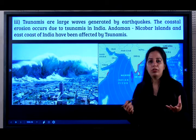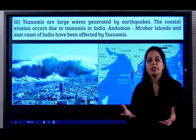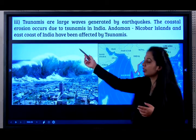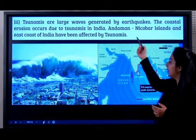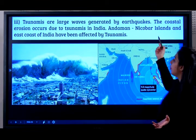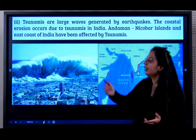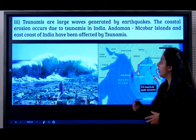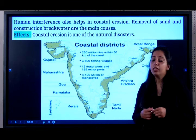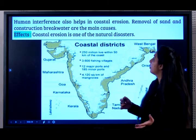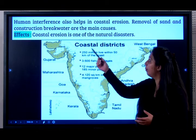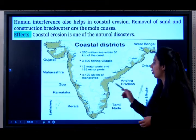Tsunamis are large waves. When an earthquake occurs in the seabed, it leads to a tsunami. Coastal erosion occurs due to tsunamis in India in Andaman and Nicobar Islands and along the east coast of India. There are also man-made causes for coastal erosion, such as removal of sand and construction of breakwaters.